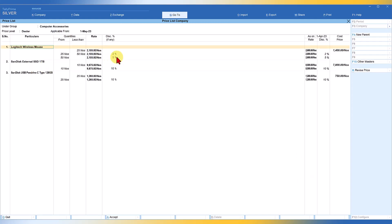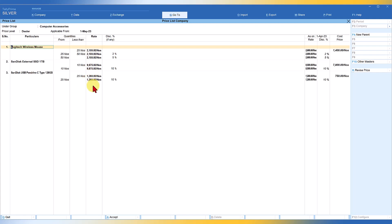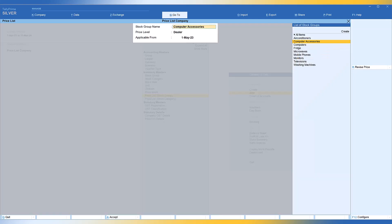Press any key and you will observe that the previous price list applicable from 1st of April is also listed, along with the cost price. We specified a 5% upward revision, so the original price as on 1st of April was 2000. 5% of 2000 is 100 rupees, so 2000 plus 100 equals 2100 — the new revised rate. All other rates have also increased by 5%, and the discount structure remains unchanged. Press Ctrl+A to accept the screen.